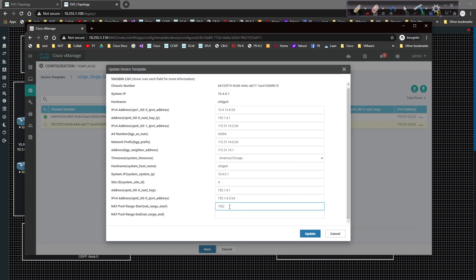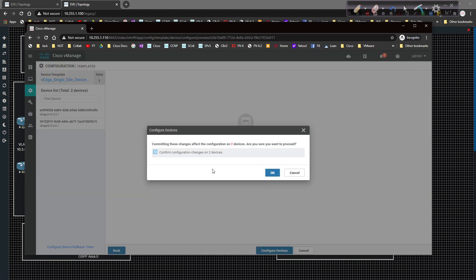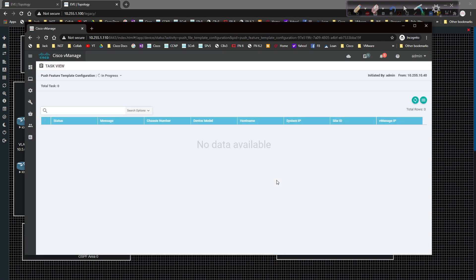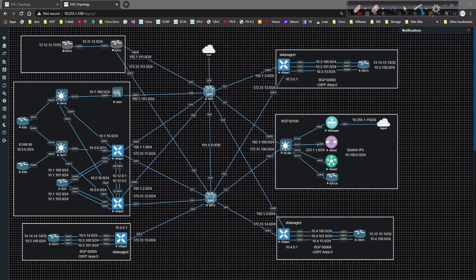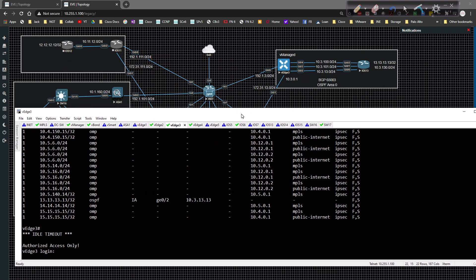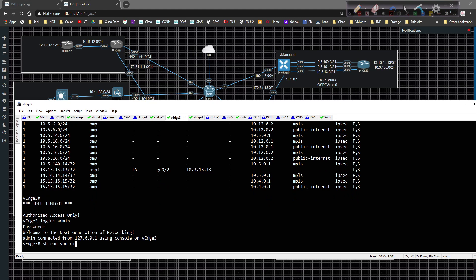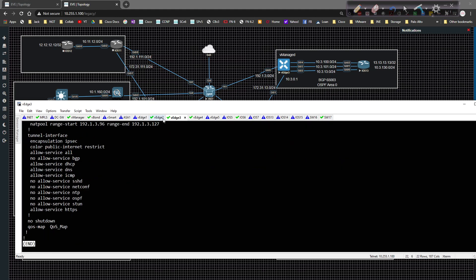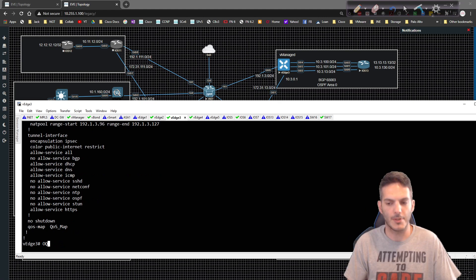I'm going to edit the device template and give it the range: 192.1.3.96 through 192.1.3.127 for VH3. Then do the same thing for VH4: 192.1.4.96 through 192.1.4.127. Click Update, then click Next, and Configure Devices to push that config down. Once committed, I'll pull up the CLI and verify — running show VPN 0 interface GE zero slash zero, we can see the NAT pool range is 192.1.3.96 through 127.